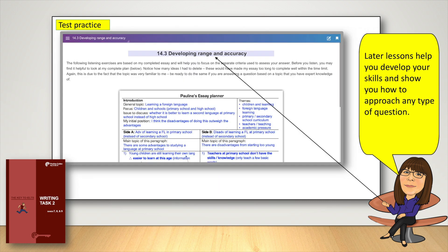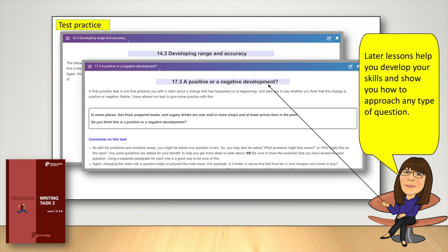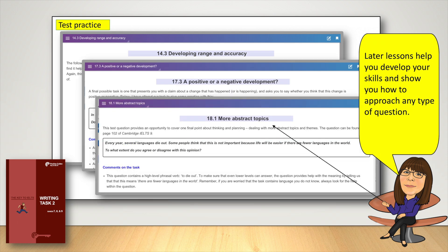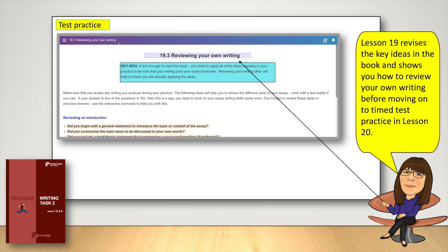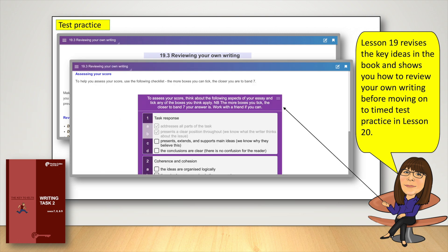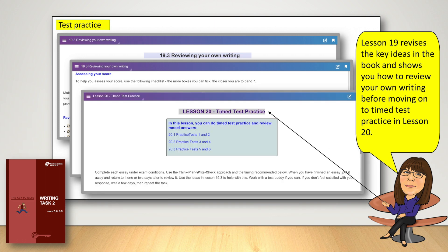Later lessons help you develop your skills and show you how to approach any type of question. Lesson 19 revises the key ideas in the book and shows you how to review your own writing before moving on to timed test practice in Lesson 20.